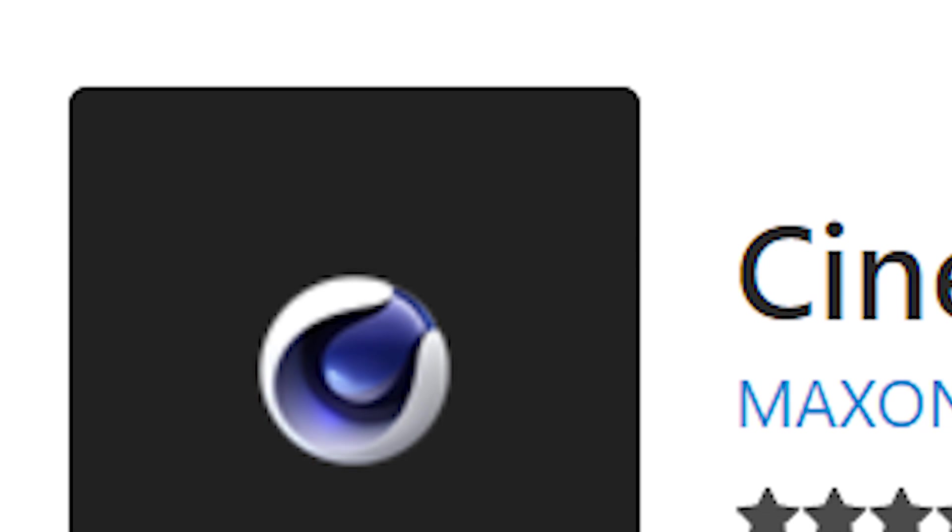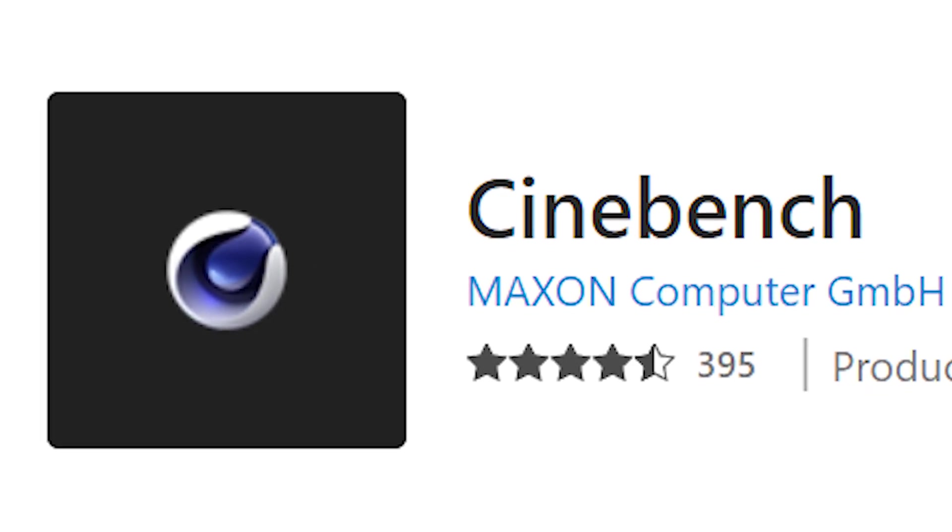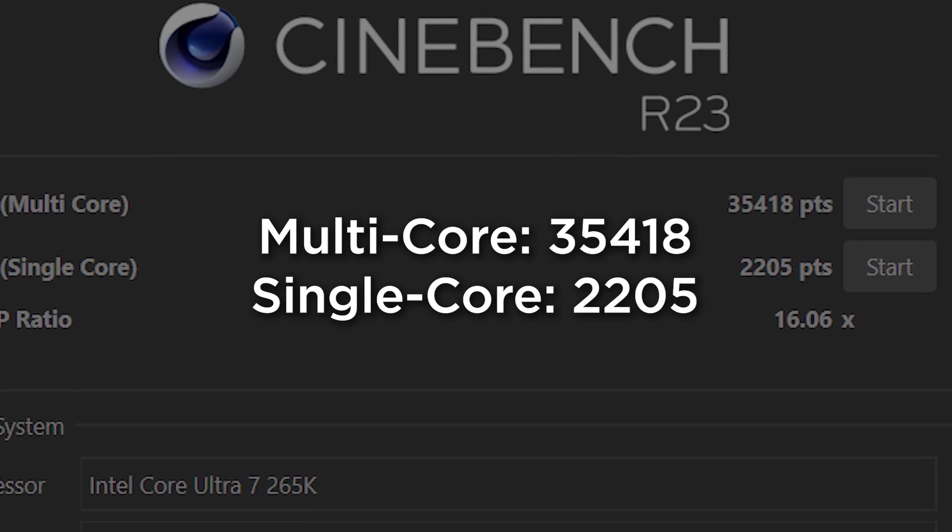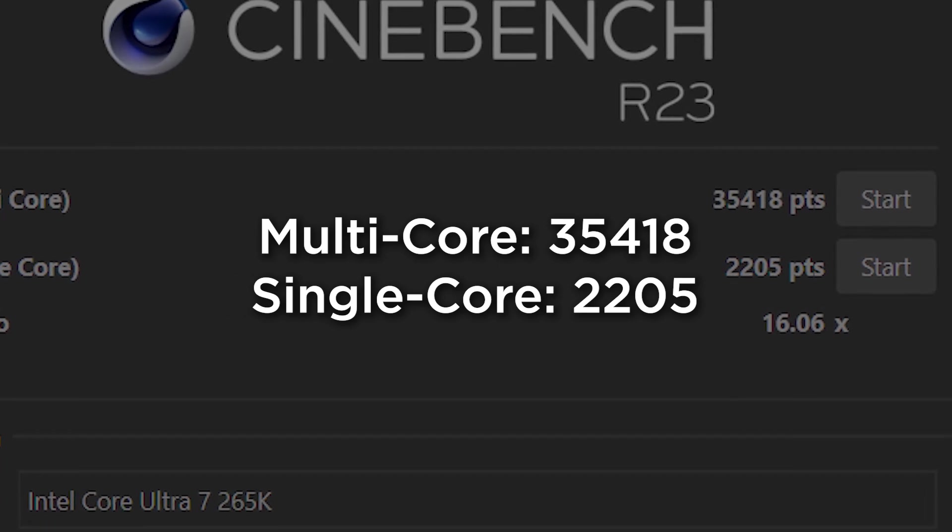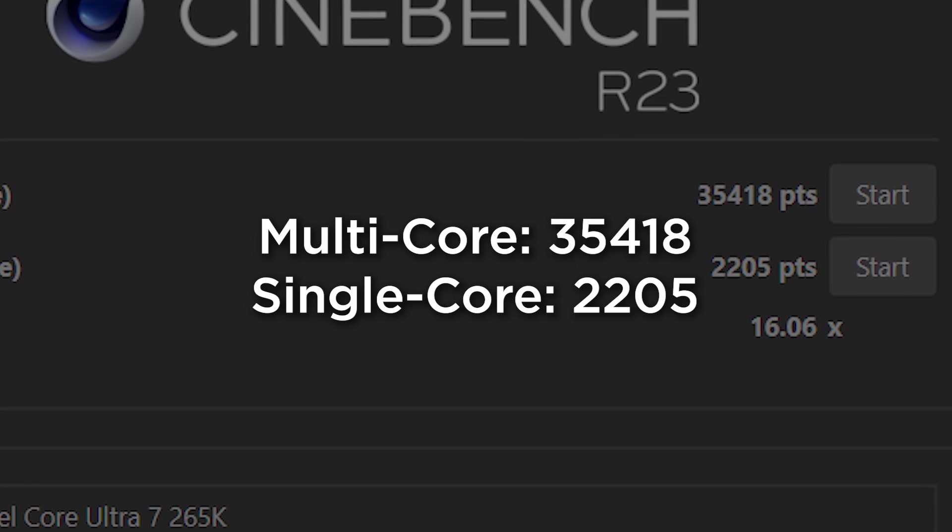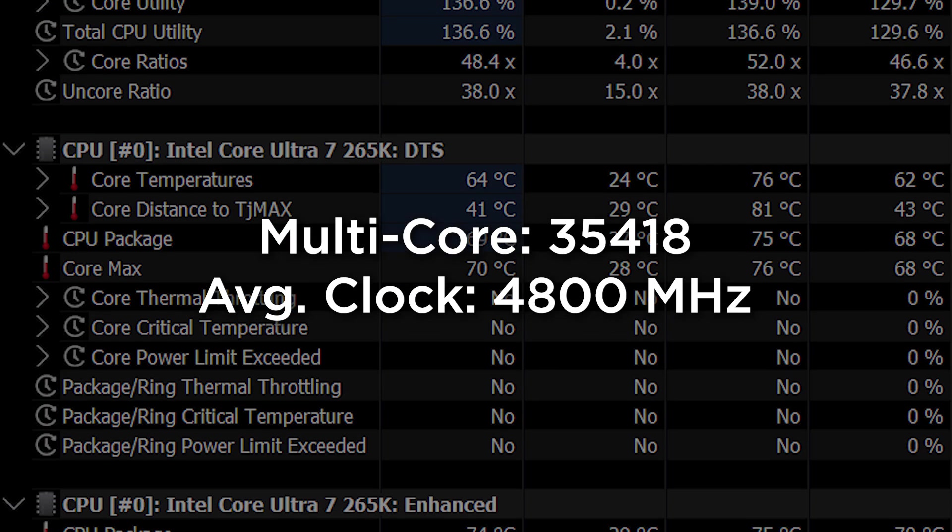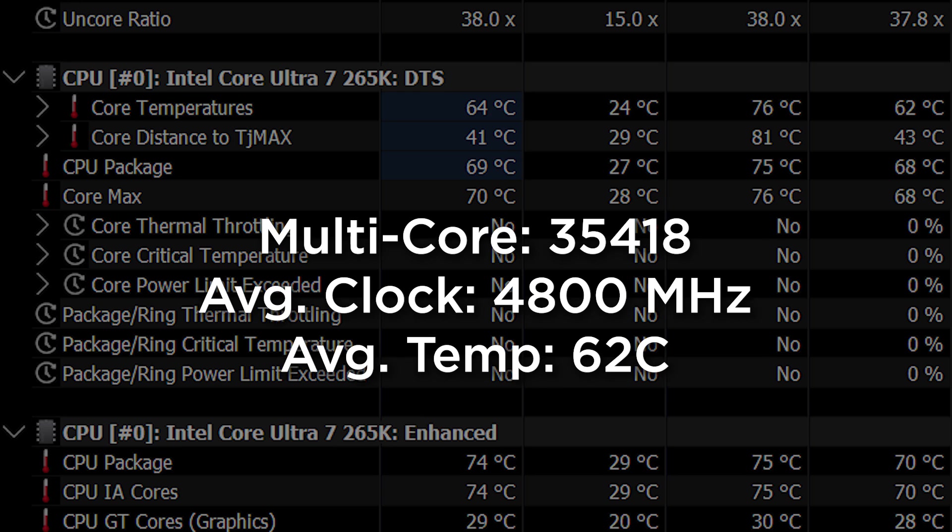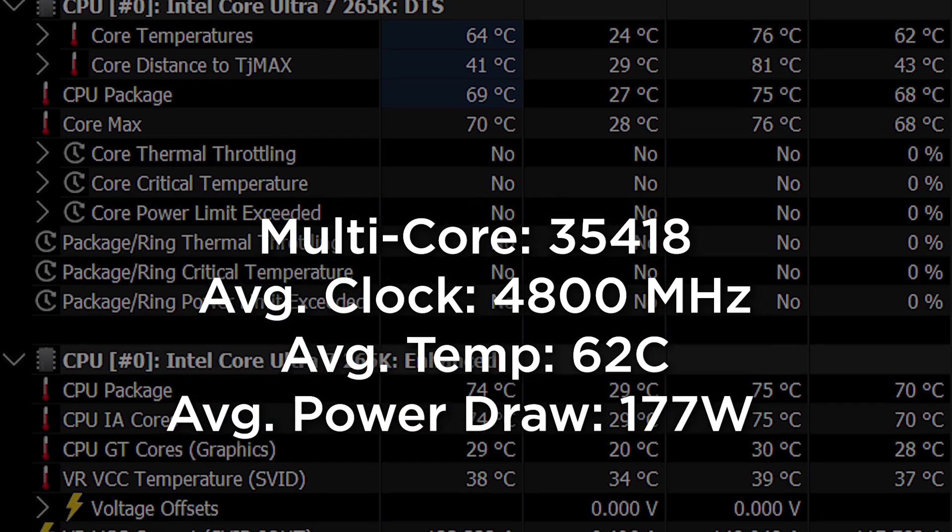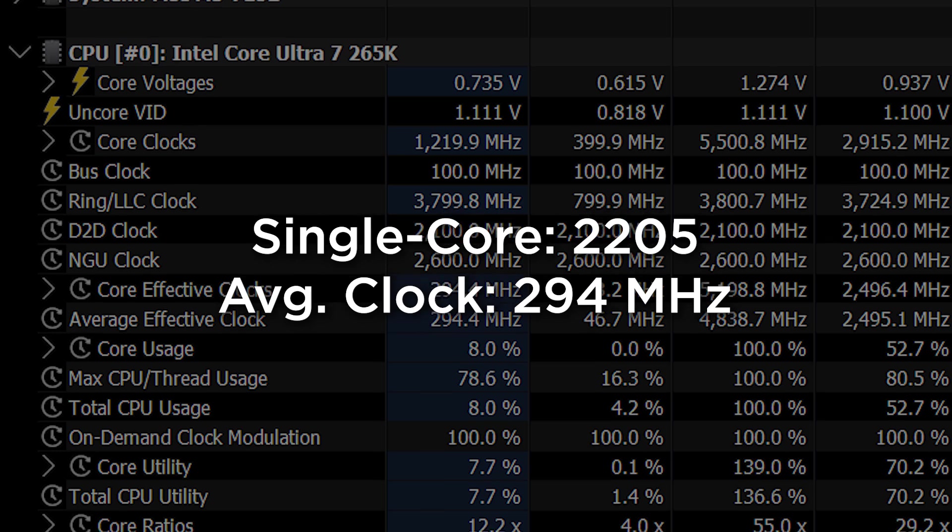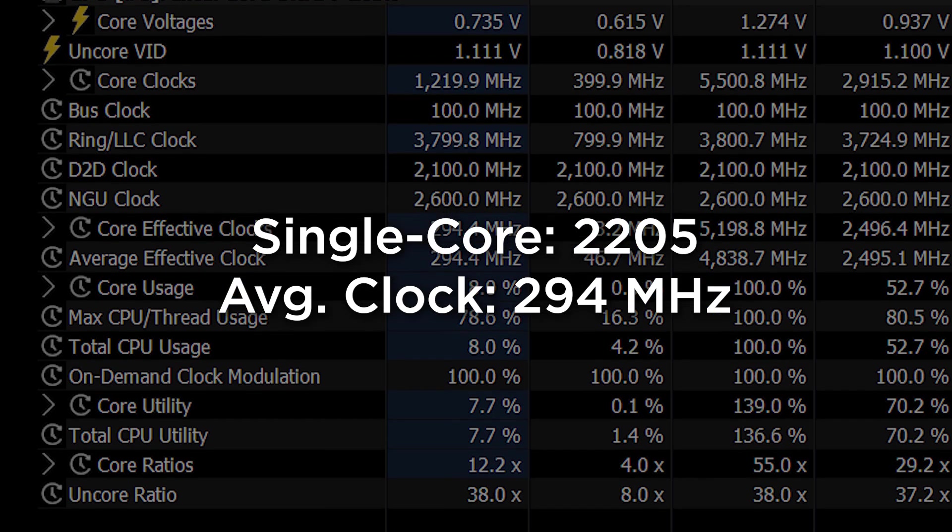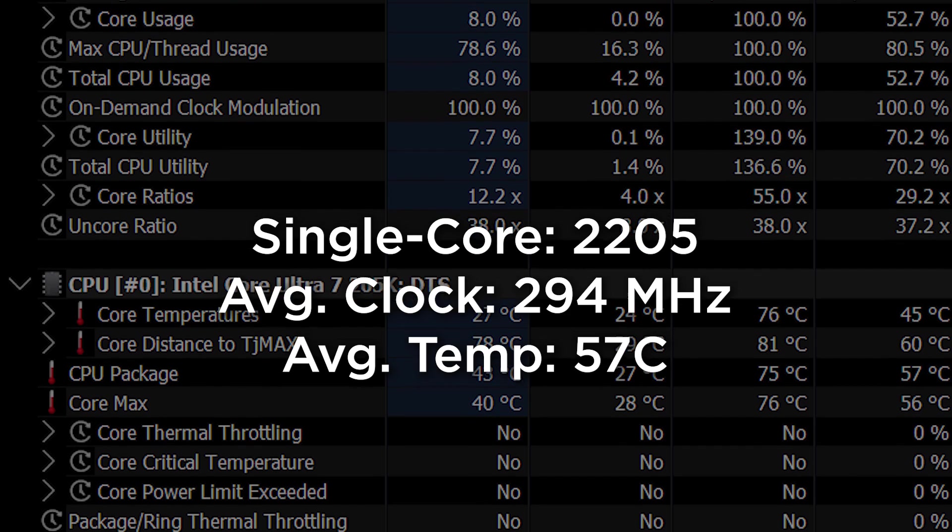Lastly, I did want to dive into Cinebench, and these scores are actually on their website. The multi-core I ran was 35,418, the single core was 2,205, which is very close to what they put on their website, so as expected. But I did receive an average clock speed of 4,800 on multi-core with a temperature of 62 average, and an average power draw of 177 watts. And on the single core, we did see an average core speed on the single core at 294, which is pretty good, and 57 degrees Celsius for the entire chip, and a power draw of 103 watts.